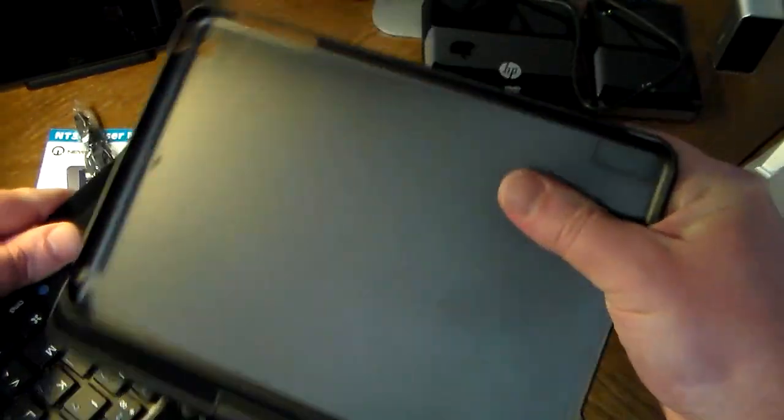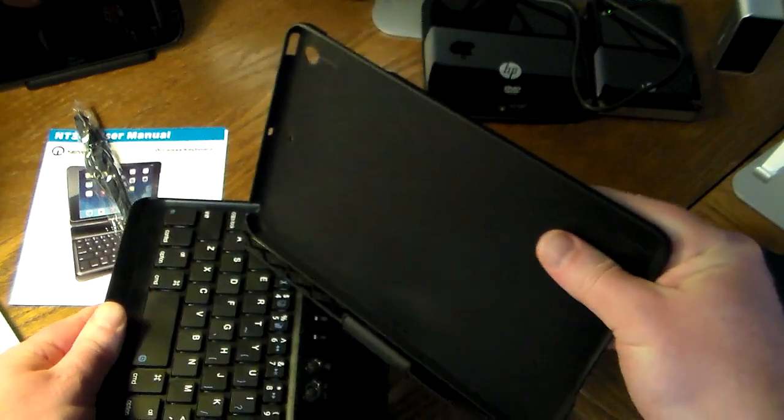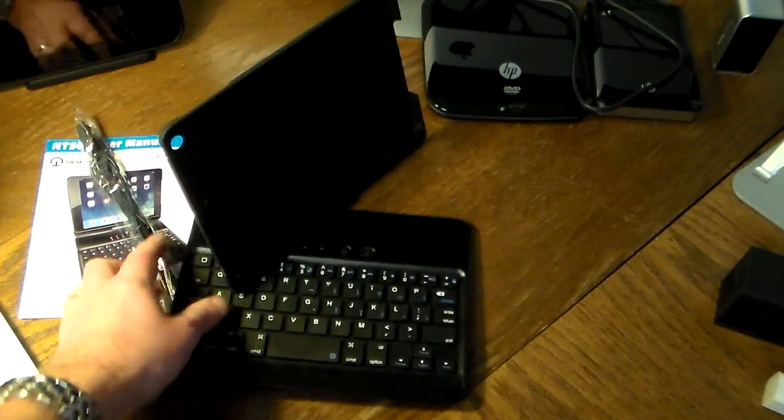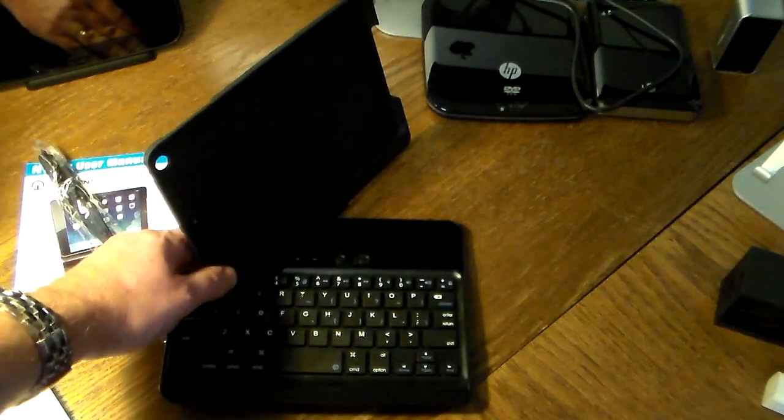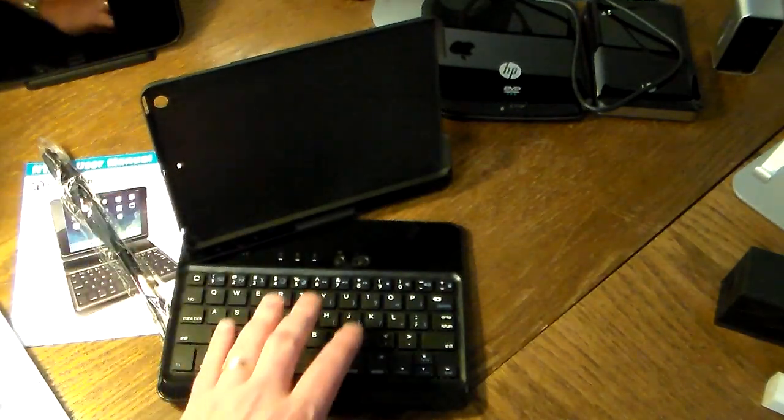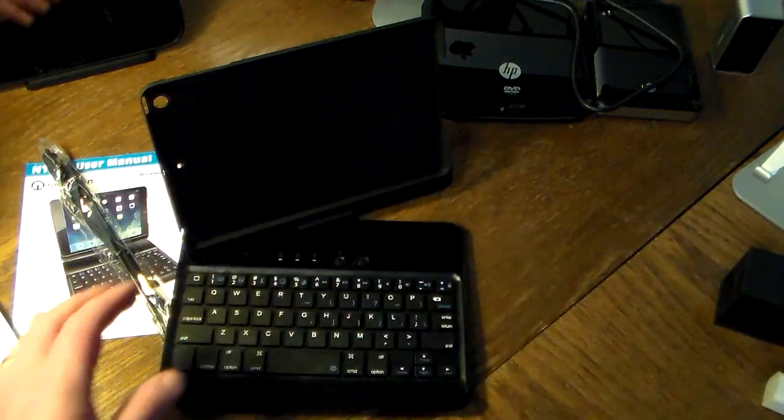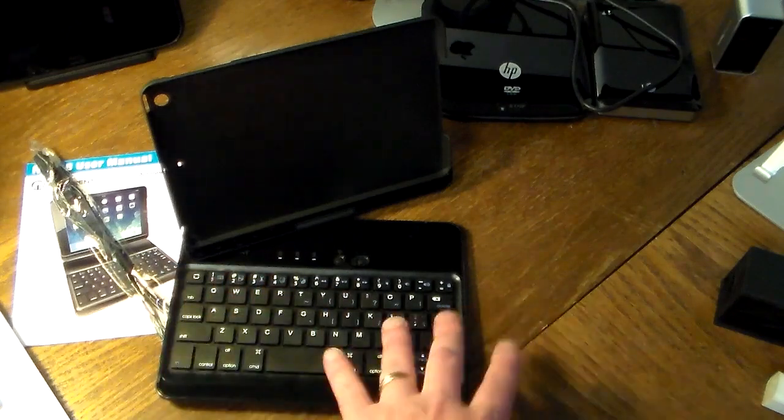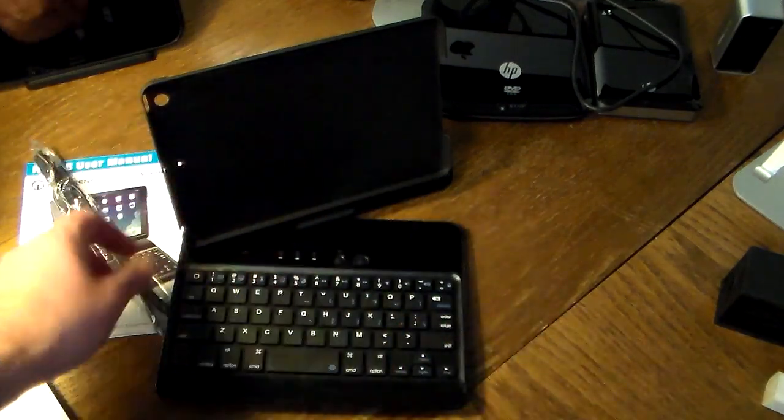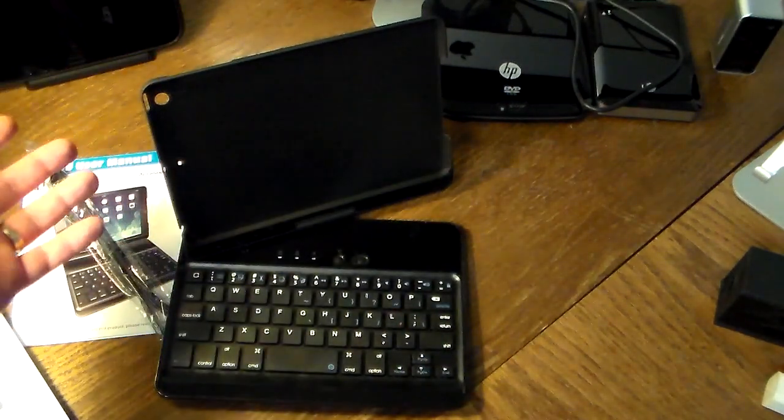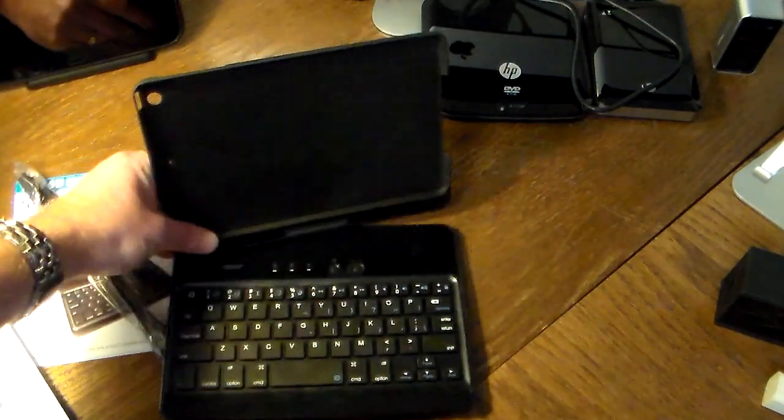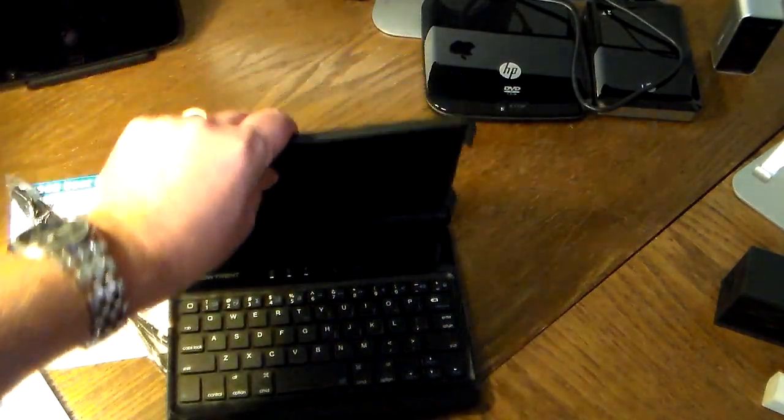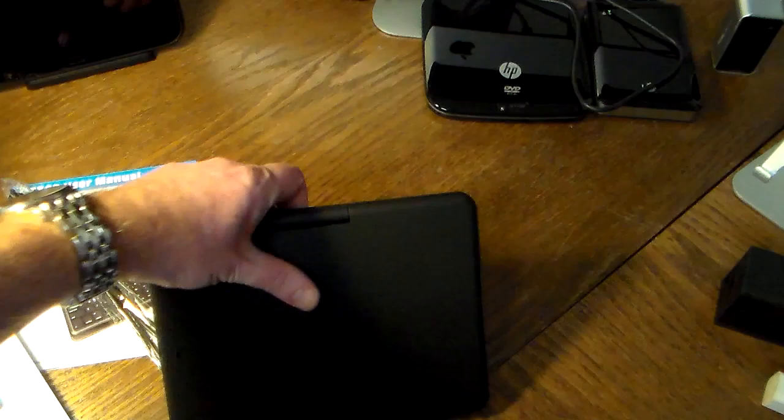If you're typing and you want to have it at an angle, maybe you've got another item over here that you're typing from and you want your mini at a viewing angle. There are a lot of different things you can do with this.